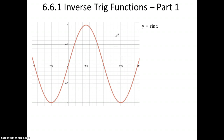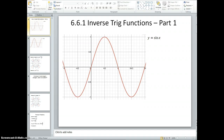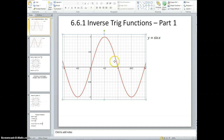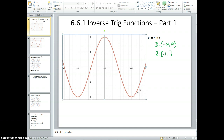Let's look at sine of x. I've got the graph of sine of x here. If you recall, the domain of sine is all real numbers, and the range is negative 1 to 1, because it goes up to 1 and down to negative 1. When I want to do the inverse of that, the range of the inverse is going to be negative infinity to infinity, but the domain is going to be negative 1 to 1 — the domain and range switch.